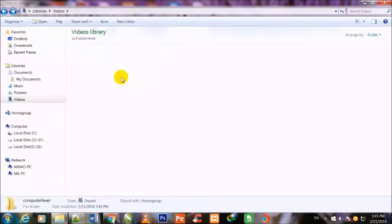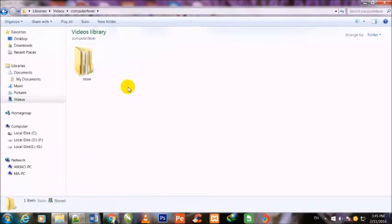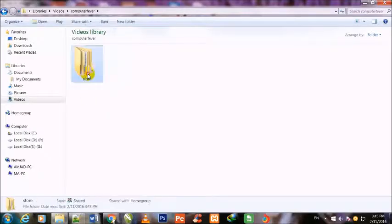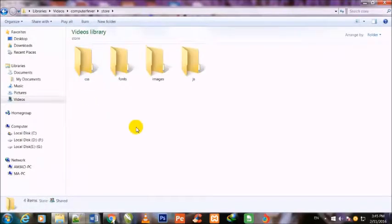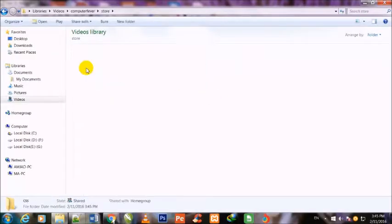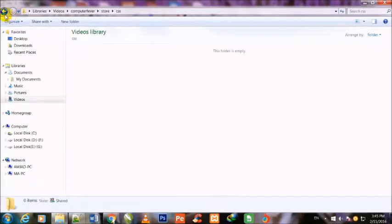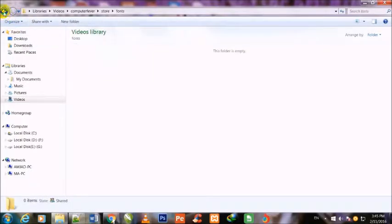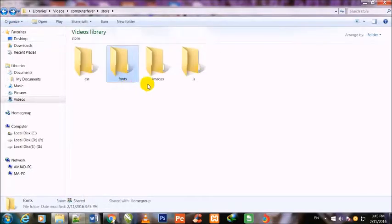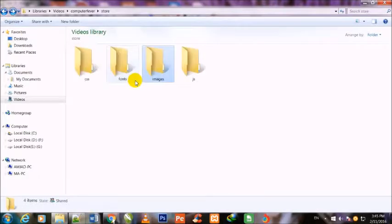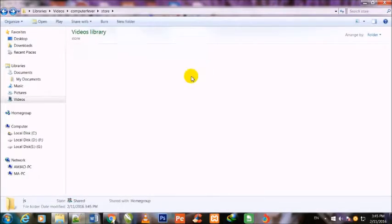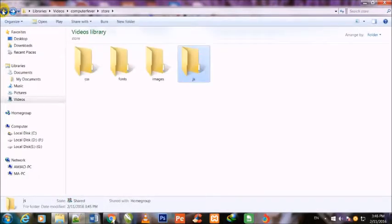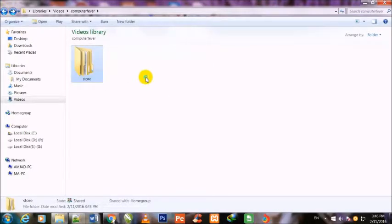Inside the Computer Fever folder, I have made a folder named Store. Inside the Store folder, I have made these four folders: CSS, Fonts, Images, and JS. You can see that all these folders are totally empty at this stage.